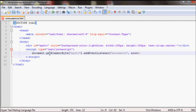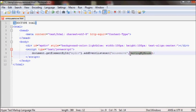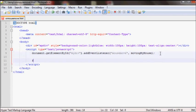For example, if you wanted to run alert, actually I'll call a function called movingMyMouse. Let me create this function.